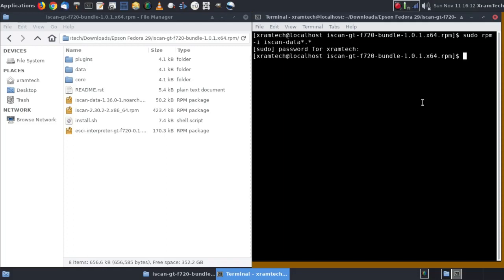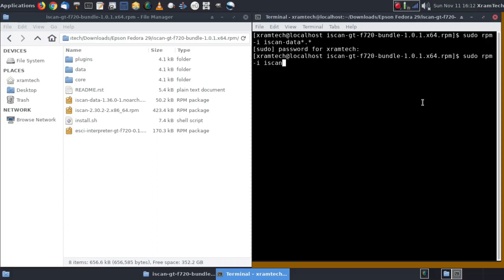So now I'm going to type sudo space rpm space dash i space iScan dash 2.30 asterisk dot asterisk asterisk. I have to type the entire file name. Press enter.